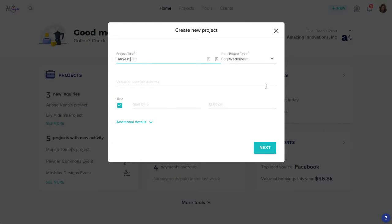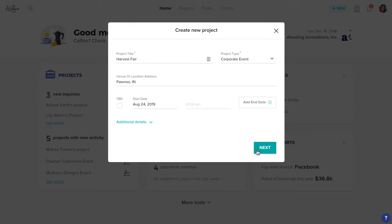Enter the project title and type, and fill in any other project details that you have. Click Next.